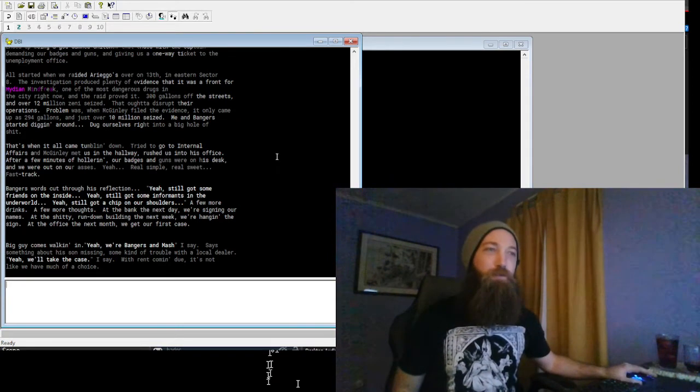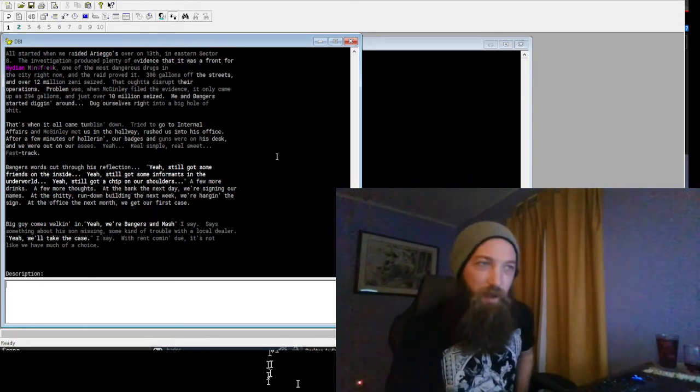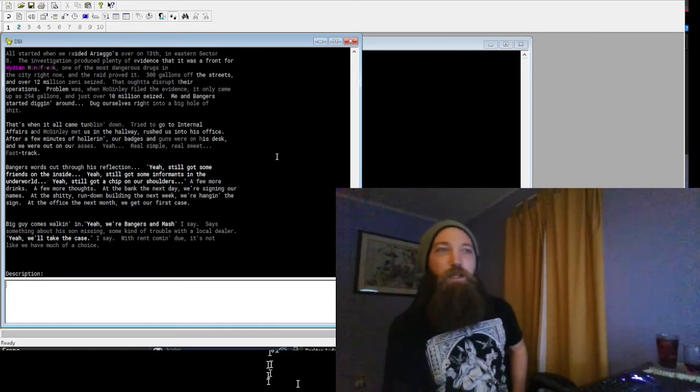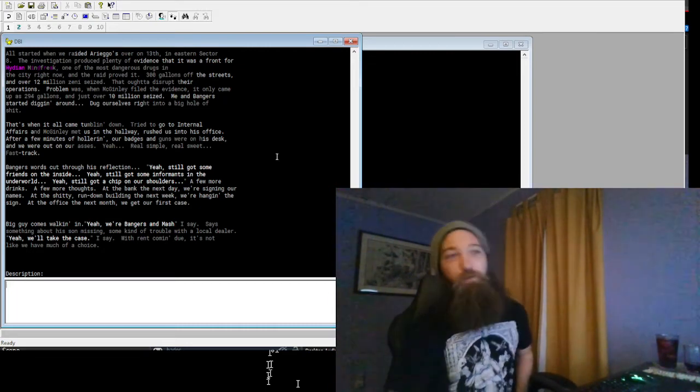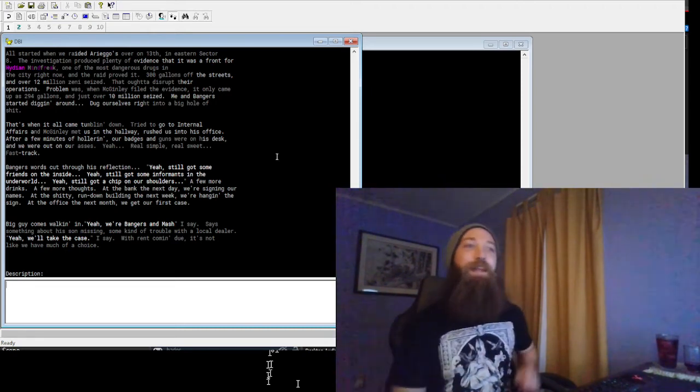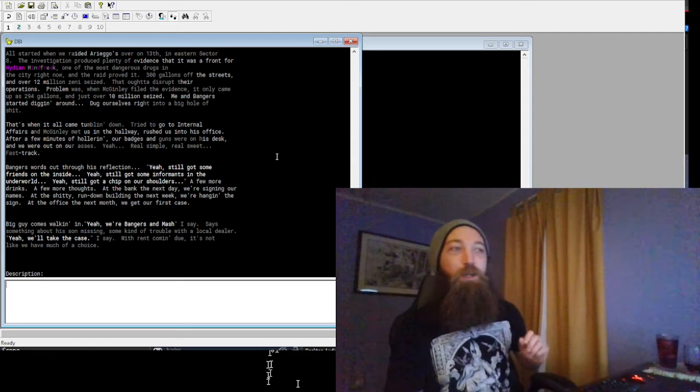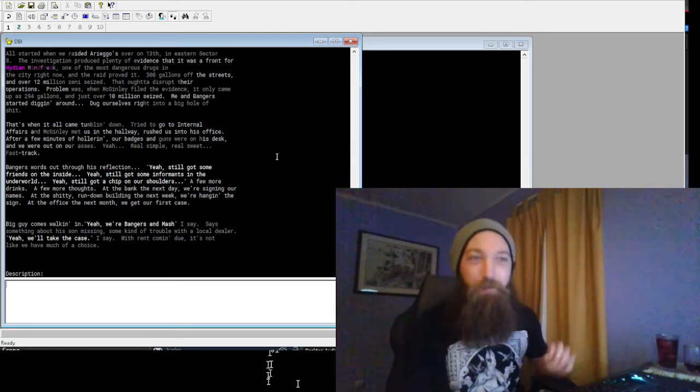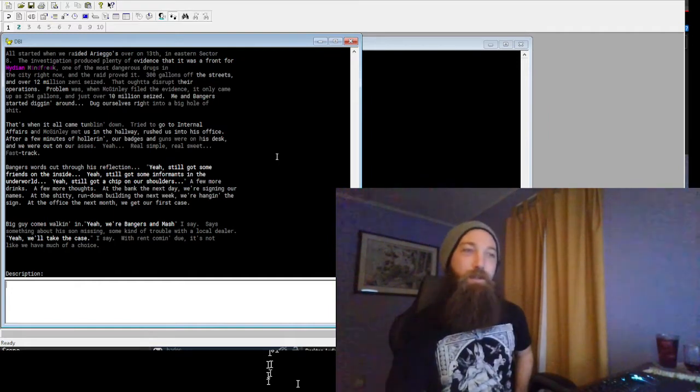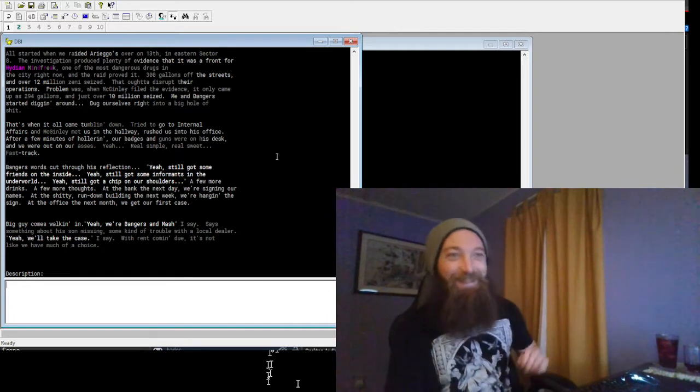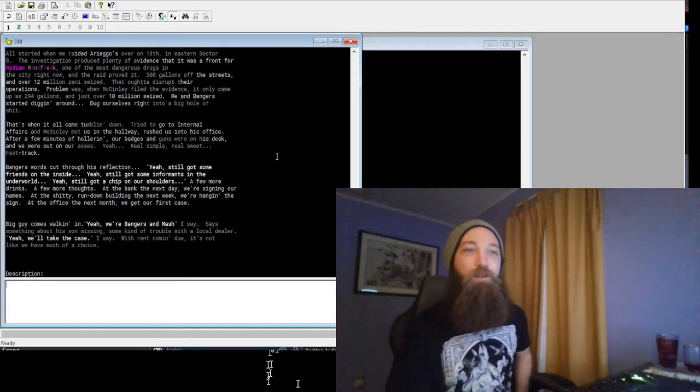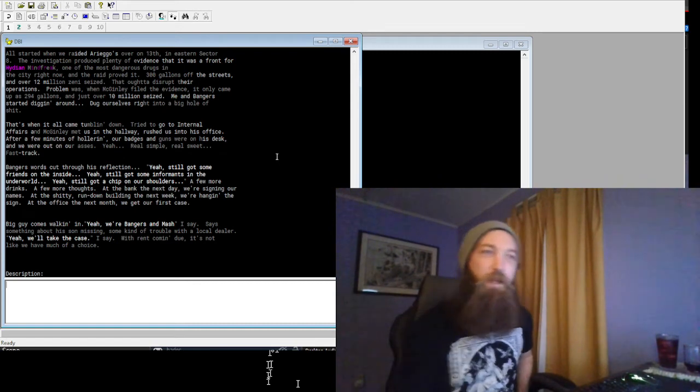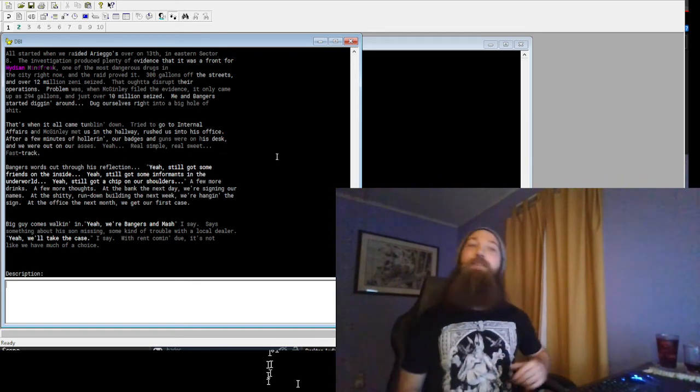Bangor's words cut through his reflection. Still got some friends on the inside. Still got some informants in the underworld. Still got a chip on our shoulders. Few more drinks, few more thoughts. At the bank the next day, we're signing our names. At that shitty rundown building the next week, we're hanging a sign. And at the office the next month, we get our first case. Big guy comes walking in. We're Bangers and Mash, I say. Says something about his son missing, some kind of trouble with local dealers. We'll take the case, I say. With rent coming due, it's not like we have any choice.